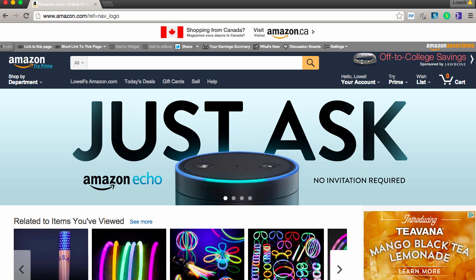Hey guys, what's happening? It's Lowell Rample. I just wanted to show you something really cool today. Now, if you guys sell physical products on Shopify or WooCommerce or on Amazon or eBay or any other platform, I've got something really cool that you'll want to see. Check this out.